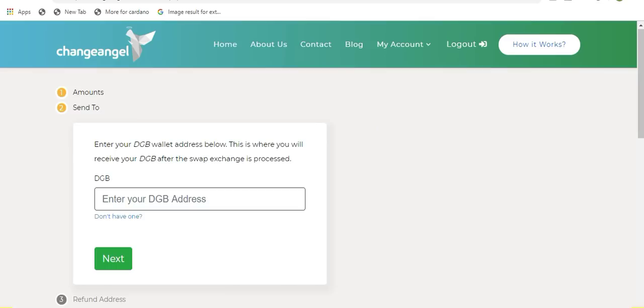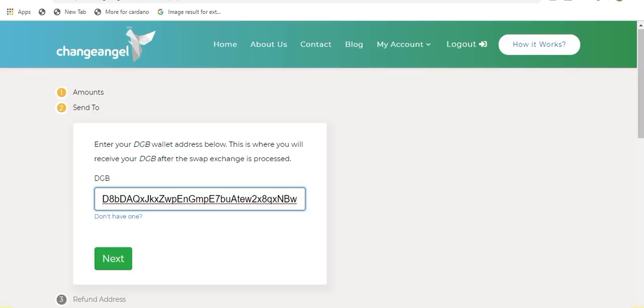Now you will be prompted to enter the receiving address. In this example, since I will be receiving Digibyte, I need to enter a wallet that supports Digibyte. So I will enter my Digibyte mobile wallet's receiving address in this line below. Once your receiving address has been entered, all you need to do is click on next.